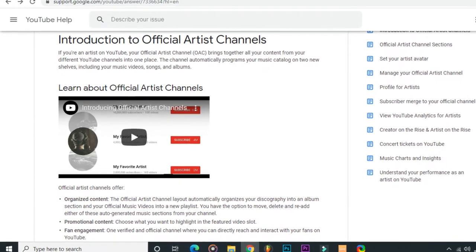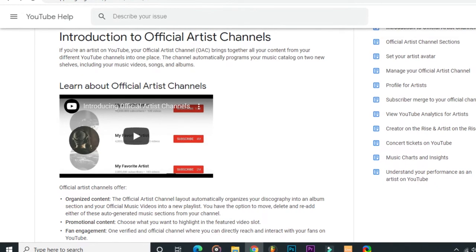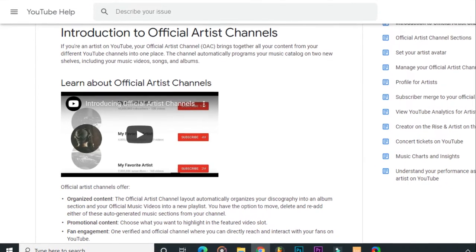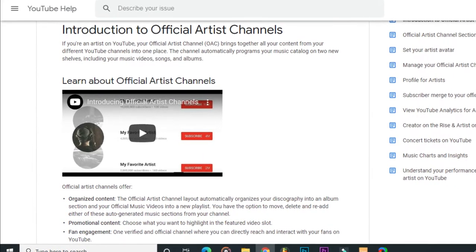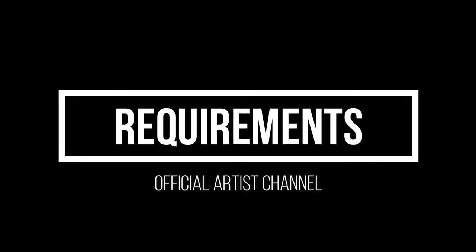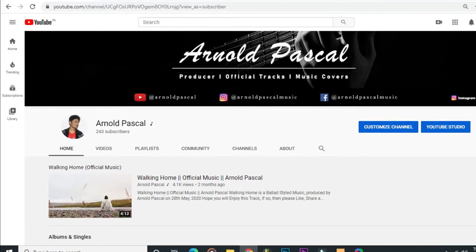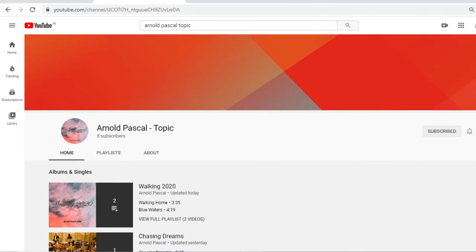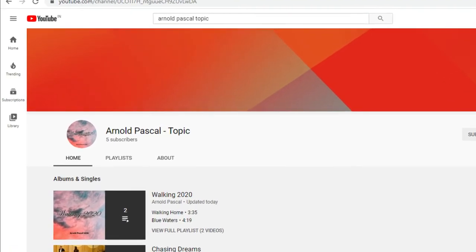It brings together all your content from different YouTube channels into one place. In other words, it merges your topic channel and your YouTube channel into one. Now let's talk about the requirements to get an OAC — all you need is your main channel and a topic channel, which has your music officially distributed to YouTube through a label or distributor.